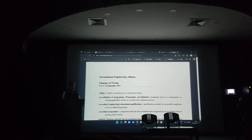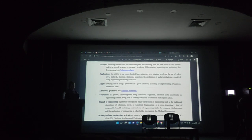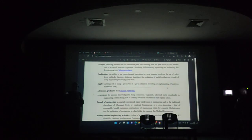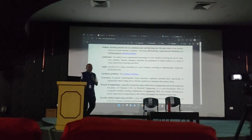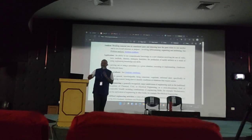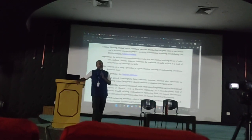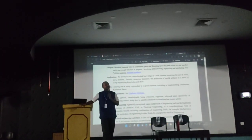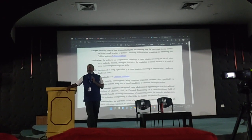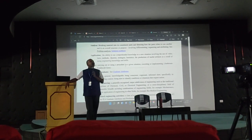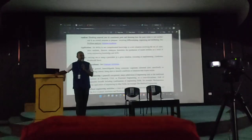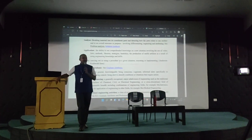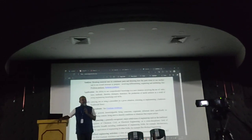That is the document we are verifying. When you browse through it, it says: Apply — carrying out, using a procedure in a given situation, executing or implementing — and they have given something called the Anderson-Krathwohl framework — the people who gave Bloom's Taxonomy Version 2, which we use in our day-to-day activities. The revised Bloom's Taxonomy was not given by Benjamin Bloom; it was given by Anderson and Krathwohl. Our parent document is using Bloom's Taxonomy, and in fact the parent document also uses another knowledge level called Washington Accord knowledge level.